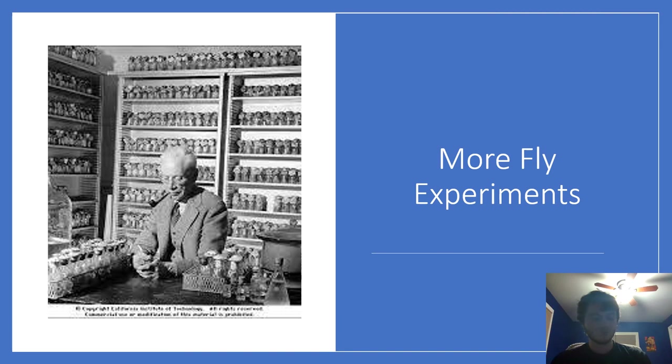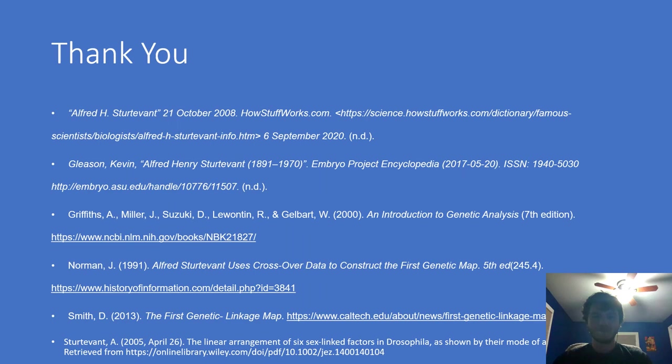His last discovery was finding two mutations that, when expressed together, cause death to the fly. When found on their own, the fly is unharmed. This led to research on how genes interact with one another. Thank you. If this was in person we'd be asking questions, but this is the end. These are all the works I used for the project. Thank you.